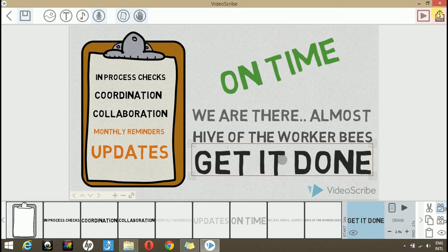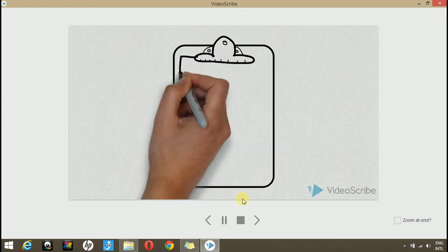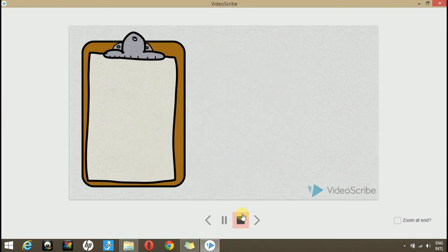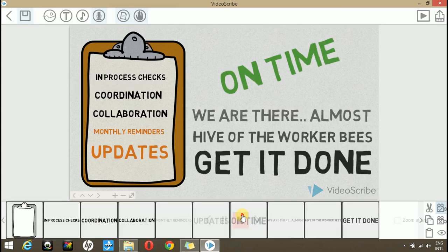Let's play it. As you can see, all these animations are out of time. They are not synchronized with the voice over. So we have to synchronize with the voice over.